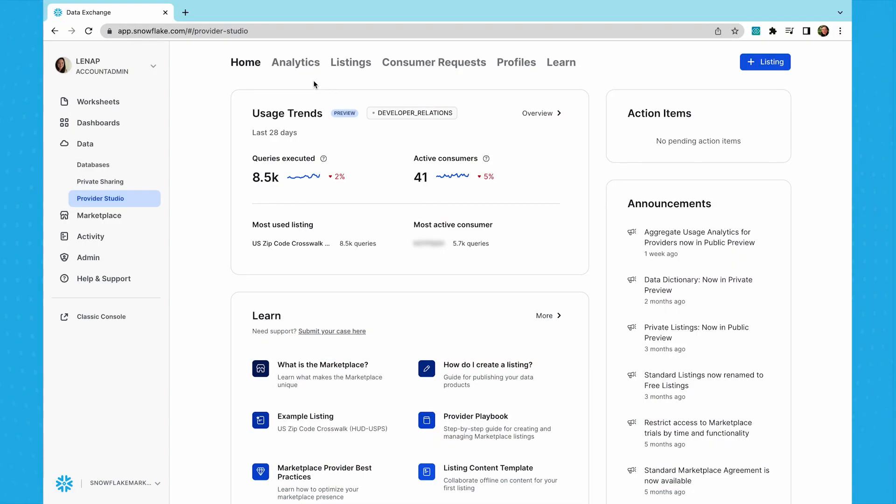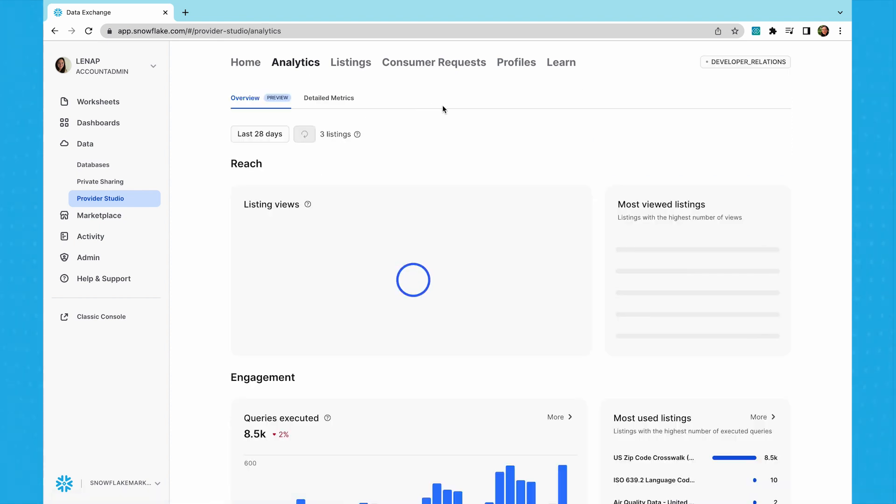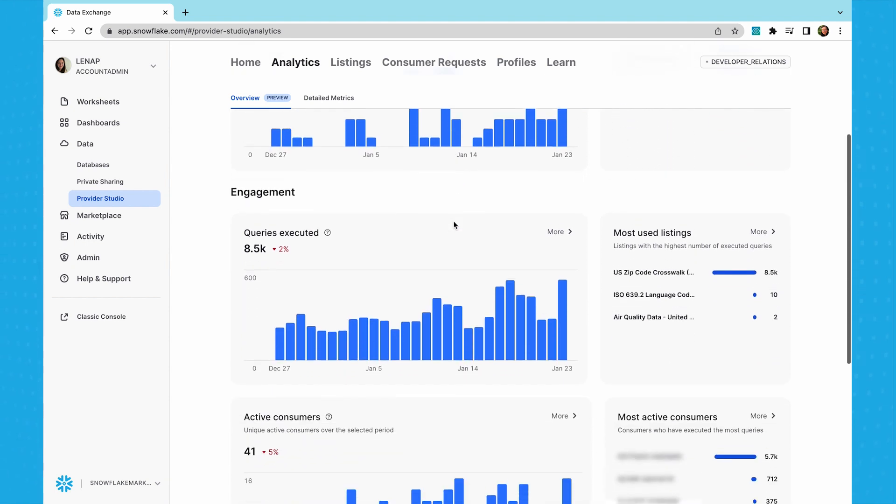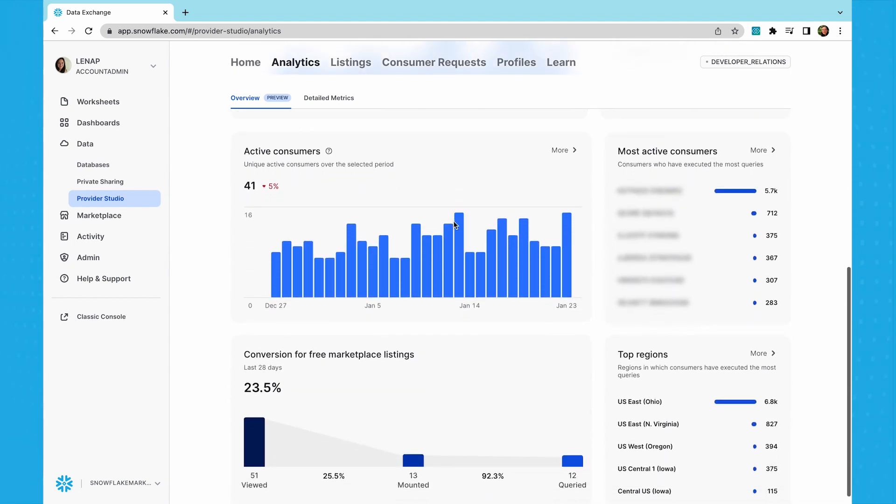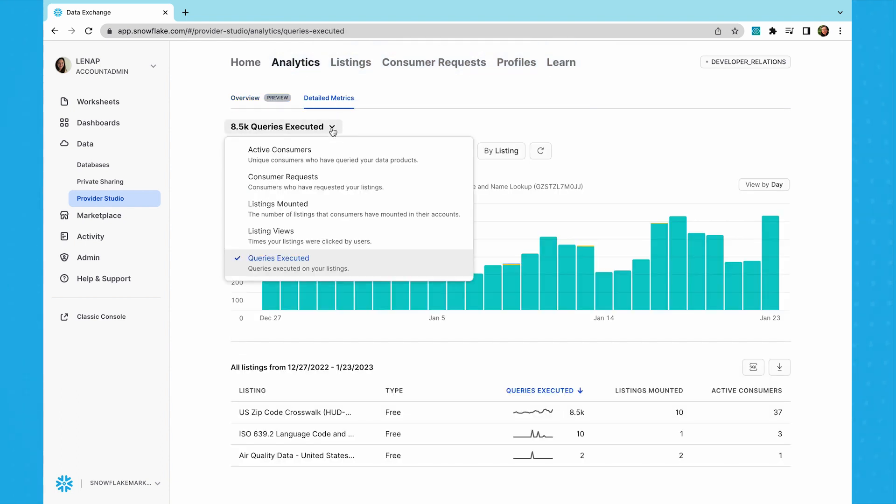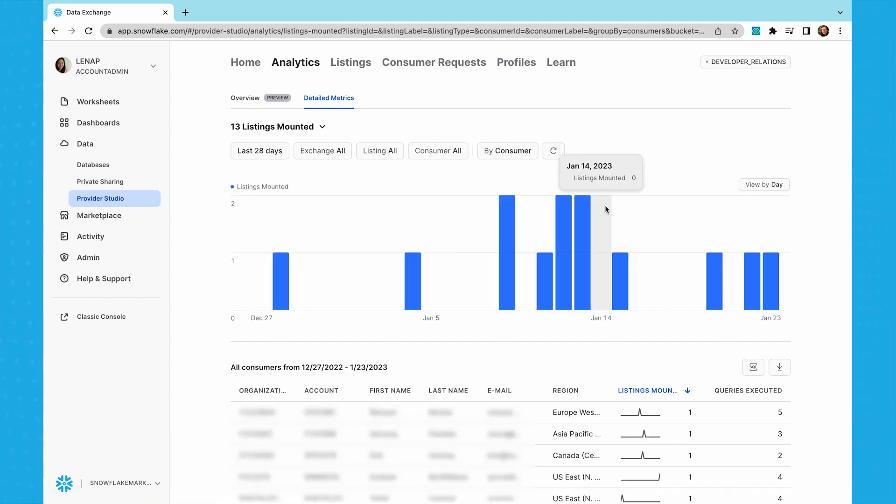Now that you're set up as a provider and have created some listings, you can have a look at how your listings are performing. The analytics in the provider studio give you great advantage as it provides insight into the reach, engagement, conversion, and usage of your listings. You can understand which organizations are interested in your listings and how they're being used and in which cloud region. This allows you to easily act on highly qualified leads and to better guide consumers to the offering that best meets their needs.